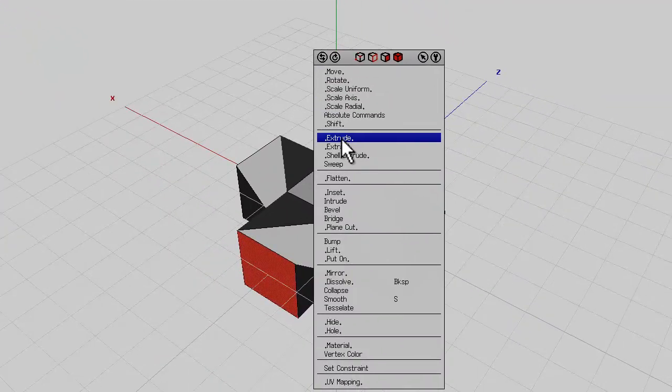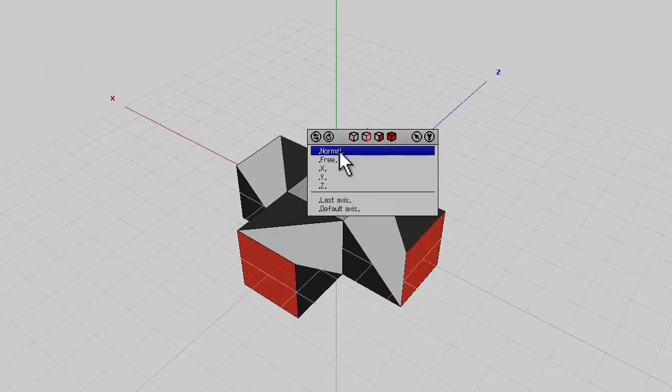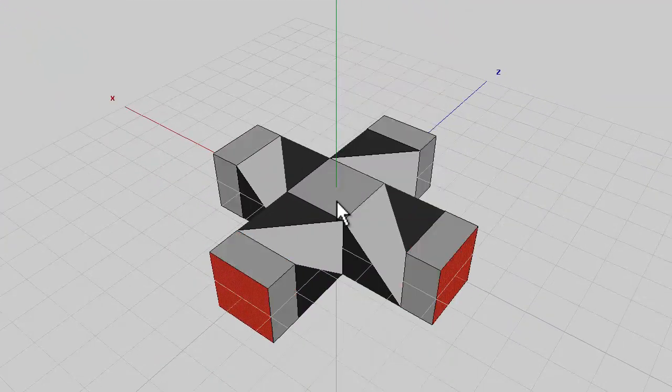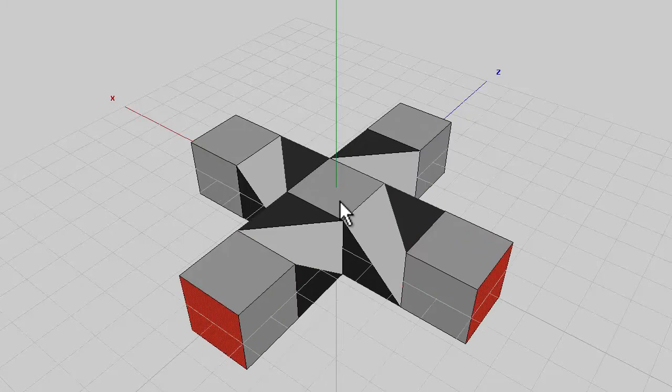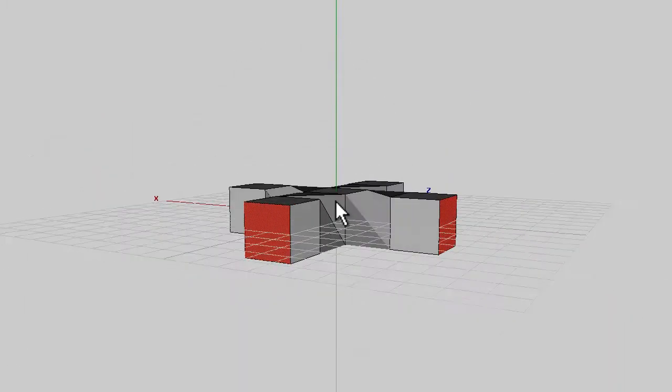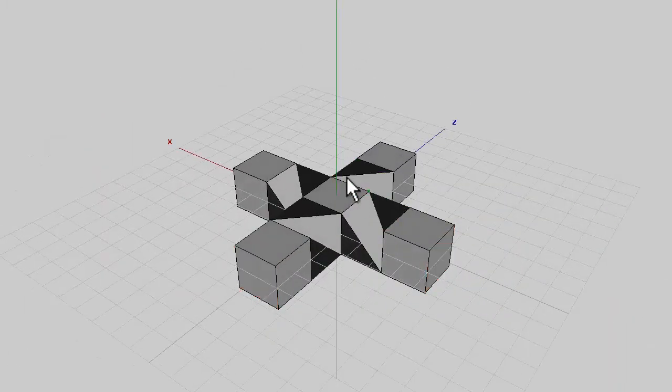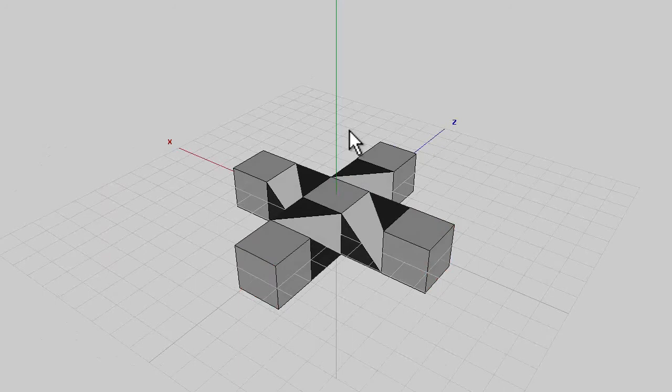The next step is to use extrude, normal and holding the shift key down, extrude the faces so that you have another cube on the end of those twisty bits.